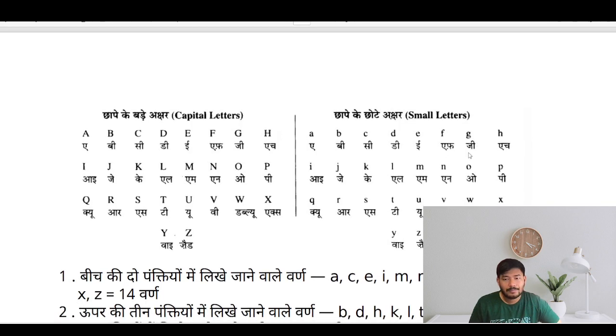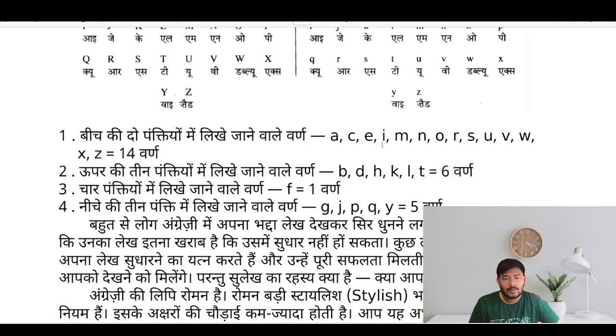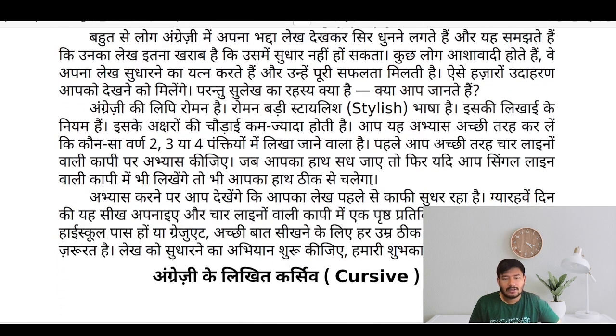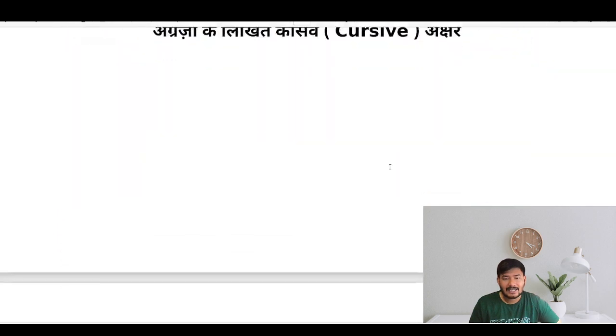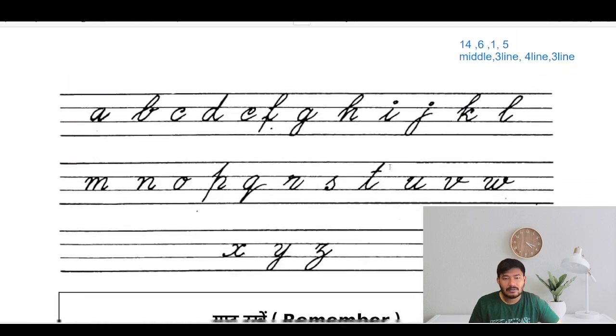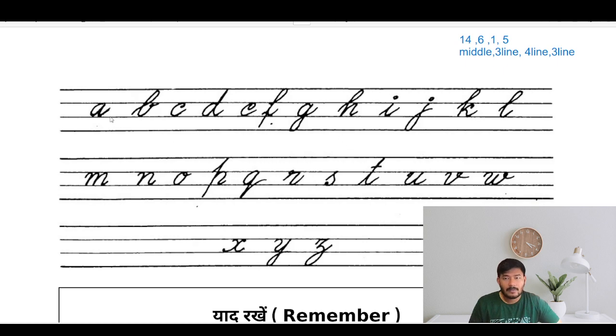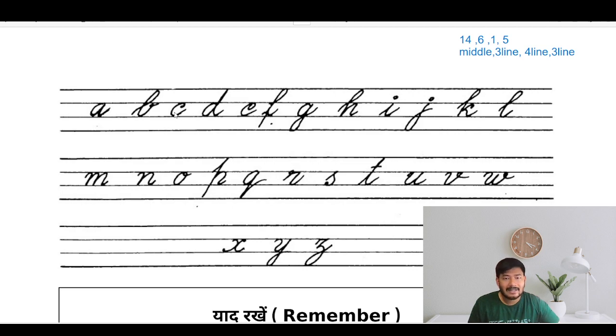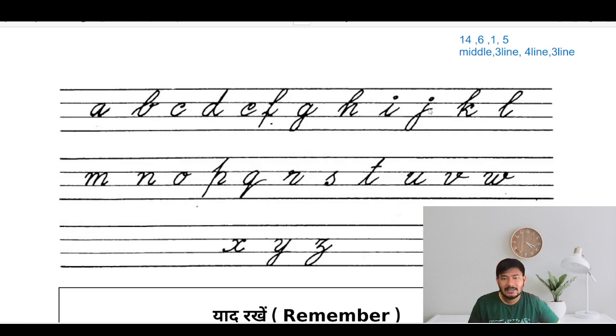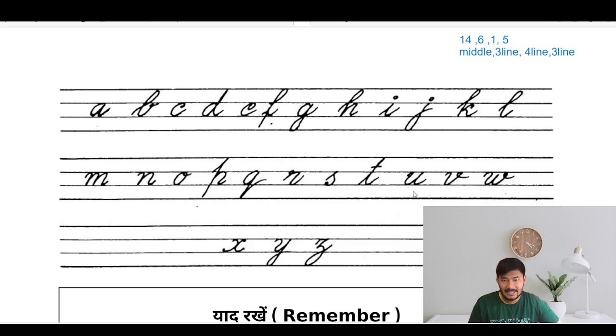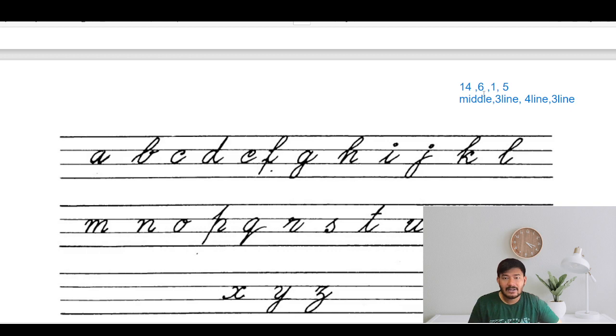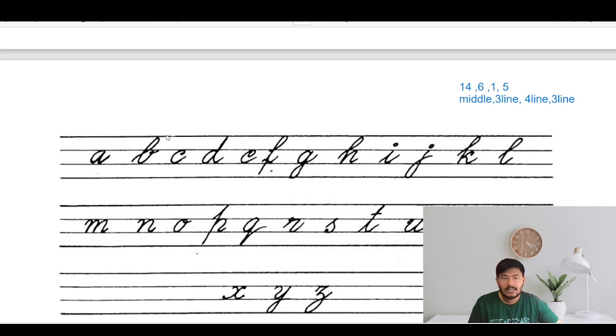The writing style in English is like this. So there are 14 words that are written in the middle: A, C, E, I, M, N, O, R, S, like this. And there are 6 which are written in the first three rows.